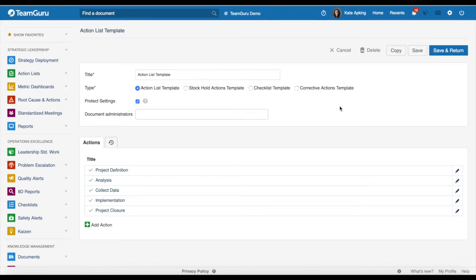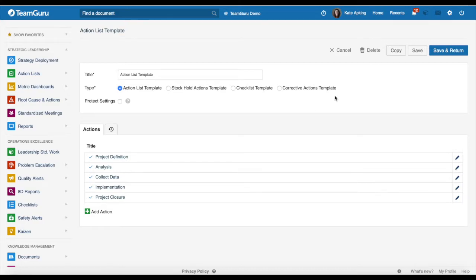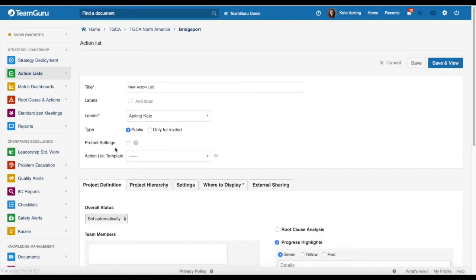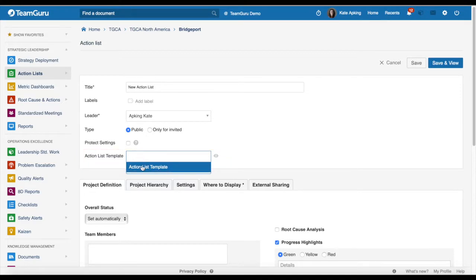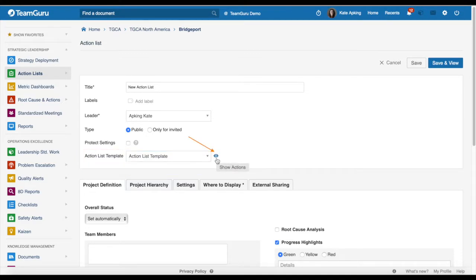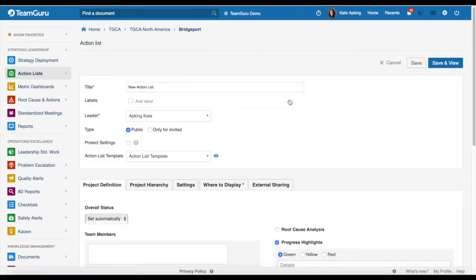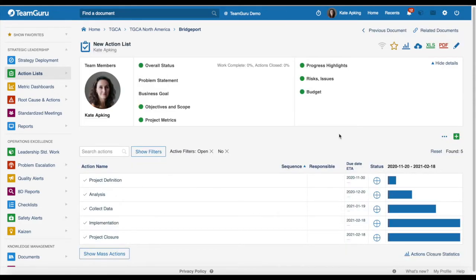Once you have pre-defined your template, you will be able to use it when you are creating an action list, but you will also be able to use it if you already have an existing action list. When you create a new action list, you will see a new action list template field where you choose between templates from the submenu. With the eye icon right next to it, you will be able to preview all the actions that will be imported into your action list. You can even preview your task details, and once you save the action list, the actions from the template are imported and any selected dates are displayed.